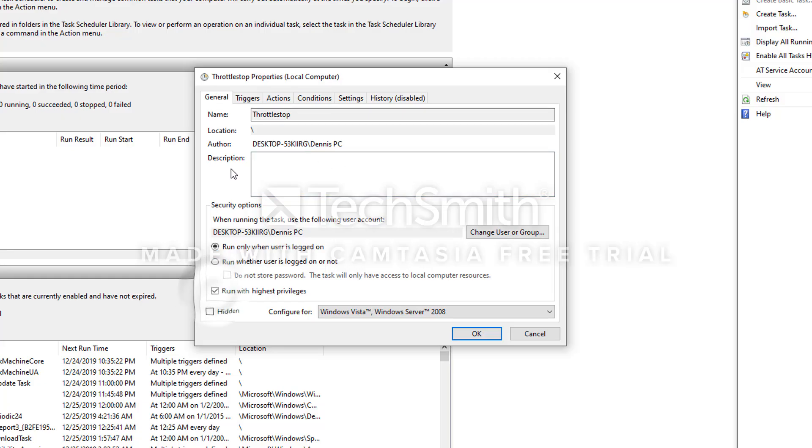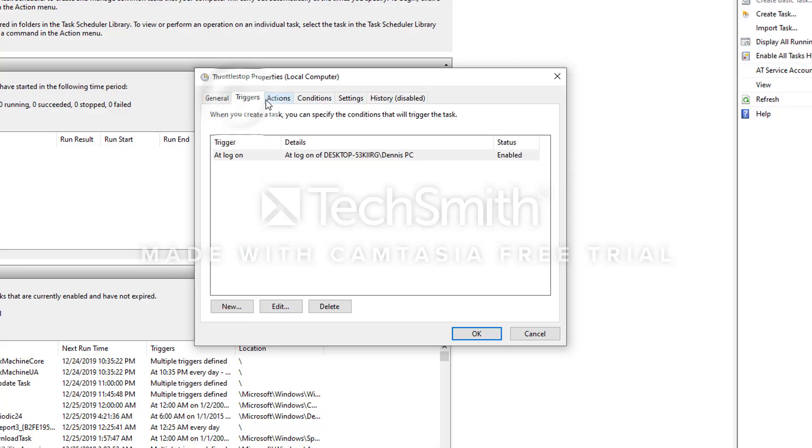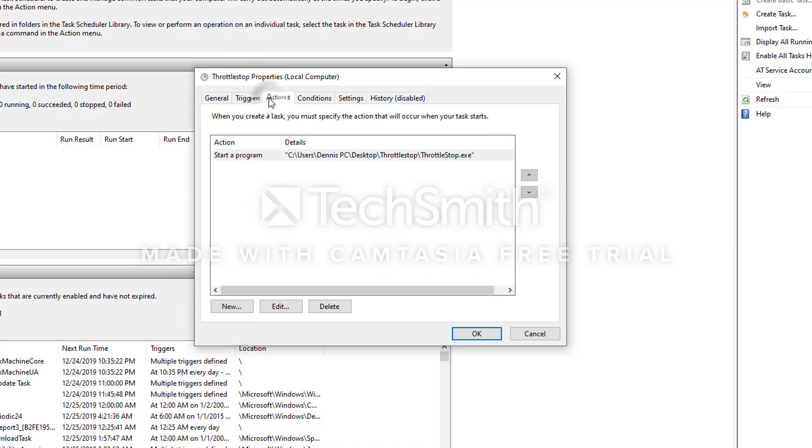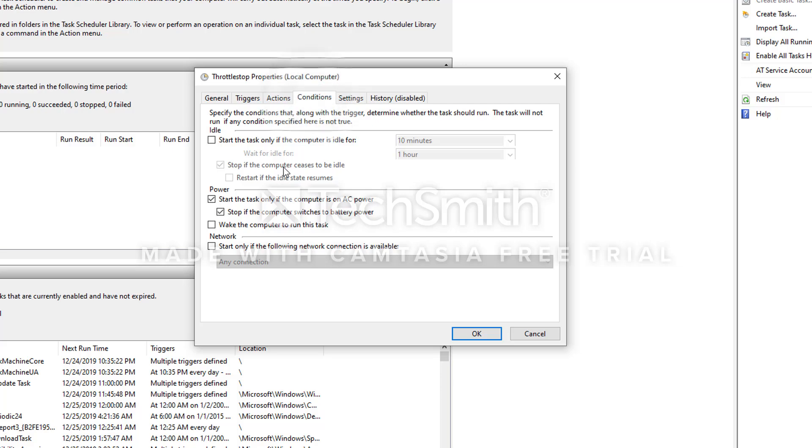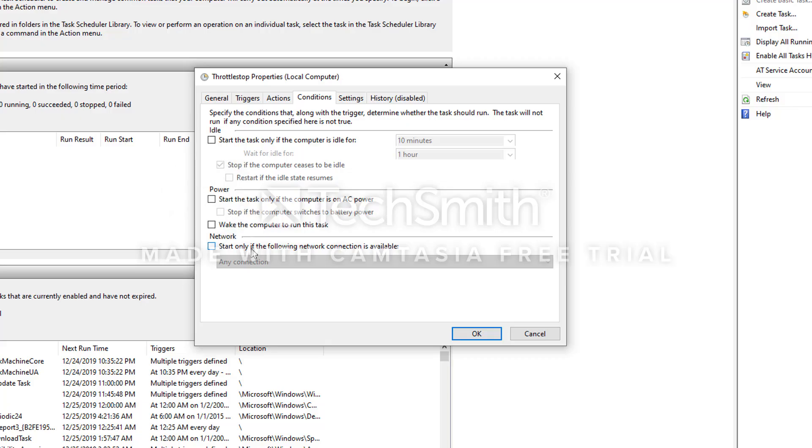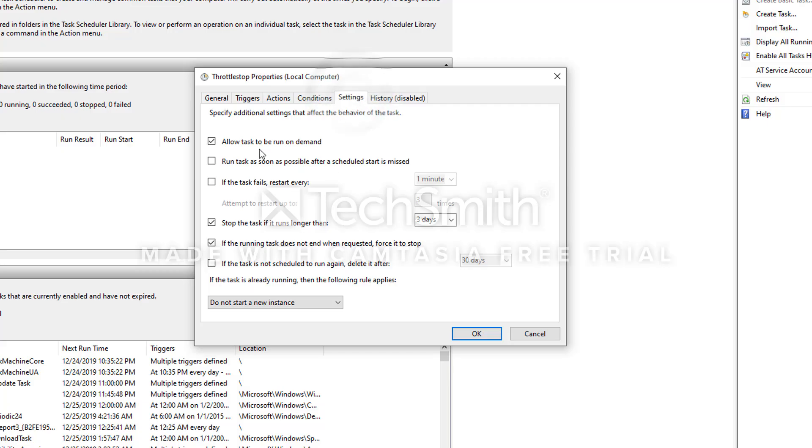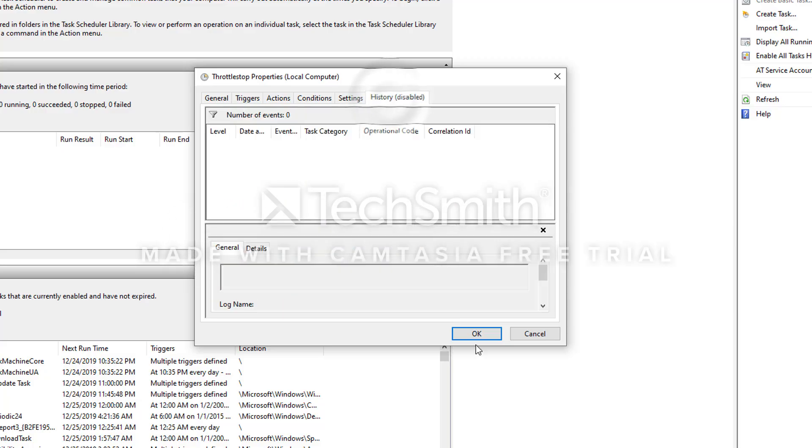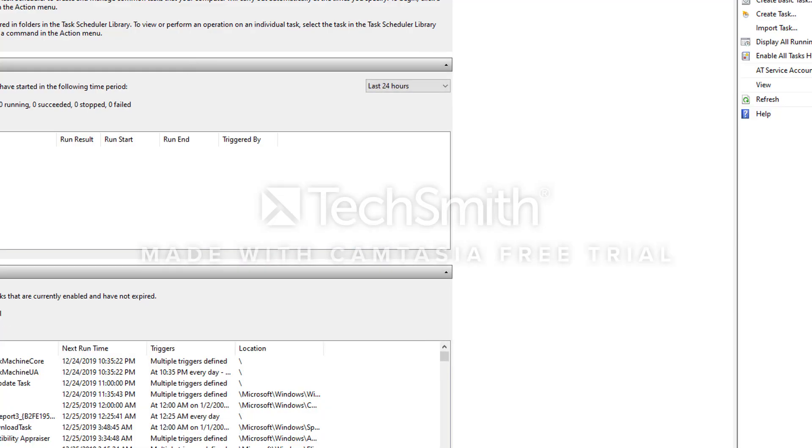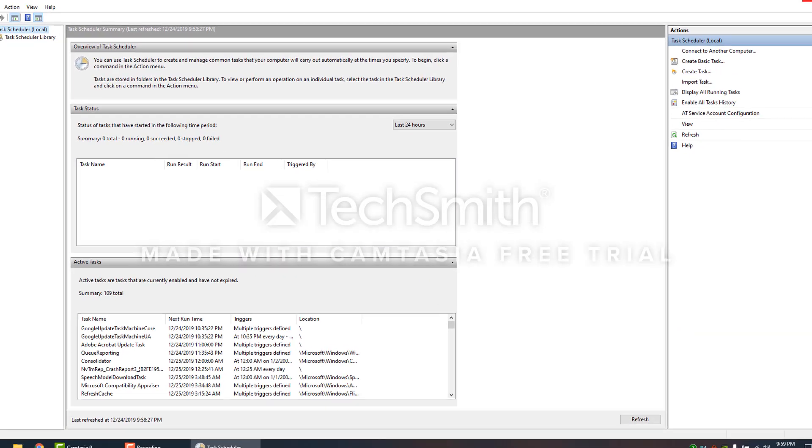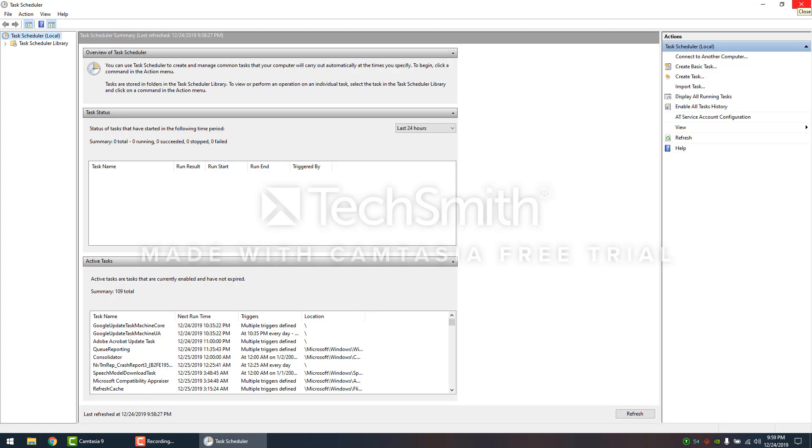We come up to the General tab. You're going to check mark Run with Highest Privileges. Your Triggers is nothing there, Actions nothing there. Conditions, you want to disable these two checkmarks right here under Power. Then you're going to go to your Settings. Keep that on. Disable these two right here and that is all.